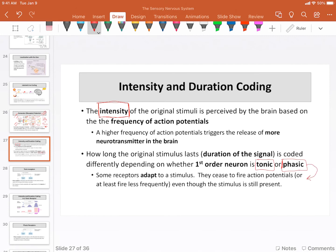Phasic receptors adapt to the stimuli, which means they respond when the stimulus is initially detected, and then after that their response decreases and sometimes completely disappears. You have a lot of tactile receptors that are, in fact, phasic. Thermal receptors also tend to be phasic. When you put clothes on, for example — how many of you actually noticed the feel of your clothes against your skin before I said something?